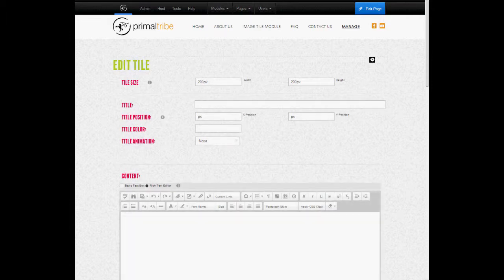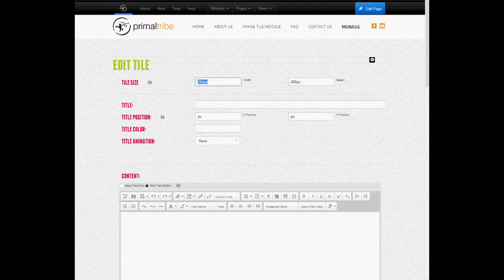First I'm going to define the tile size. This is done in pixels. You can see that I've already made 200 pixels by 200 pixels. Don't forget to add the pixels at the end.